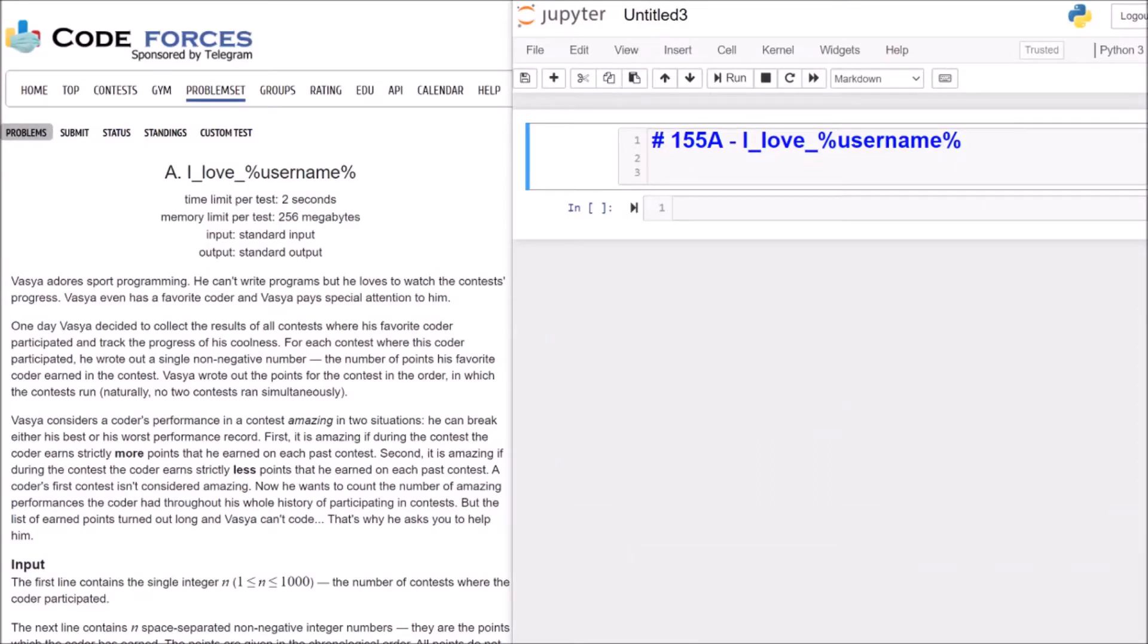Hello guys, and welcome to today's episode, where we'll look at a problem that is called I Love Username. As always, I will start with reading the problem to you.